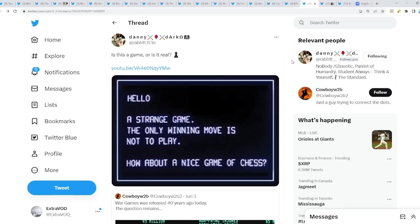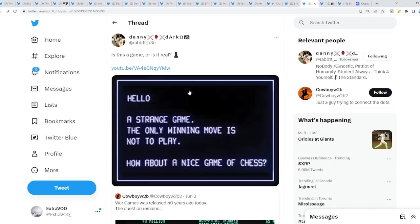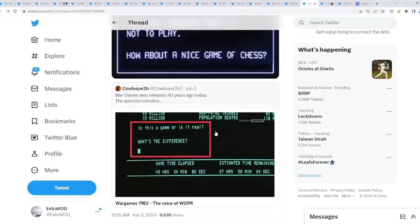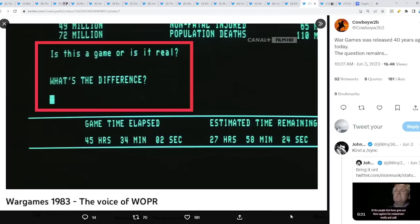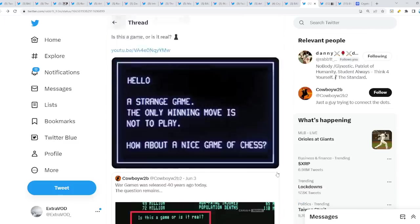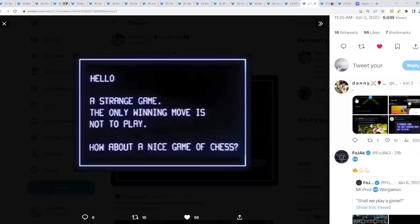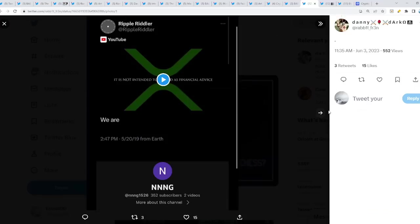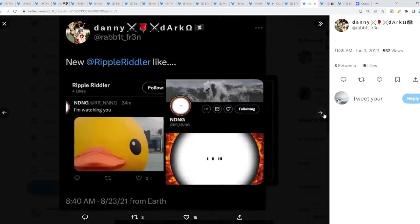Now we're going to have a fun part, the XRP community. This is quite interesting. If we're starting to go up and never stop, is this a game or is it real? War Games was released 40 years ago today. The question remains, is it a game or is it real? What's the difference? Because, hello, a strange game. The only winning move is not to play. How about a nice game of chess? Not financial advice.